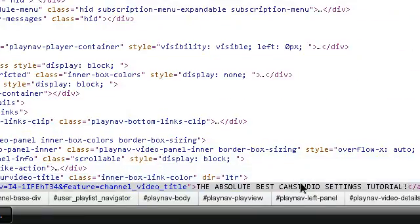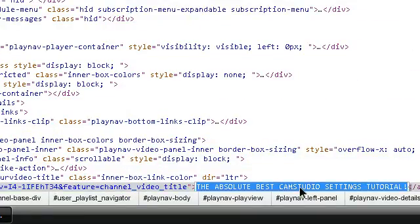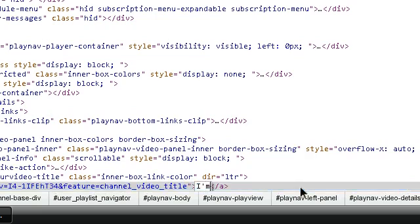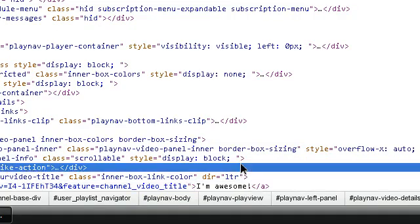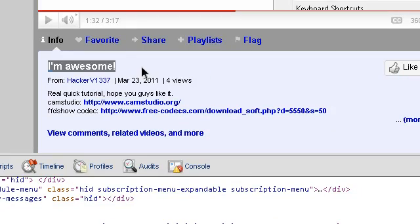You could put like, awesome. Oh, I spelled awesome wrong. Awesome, like that. Then click out of it and then it should change it.